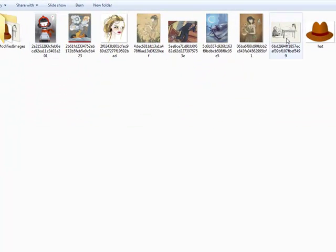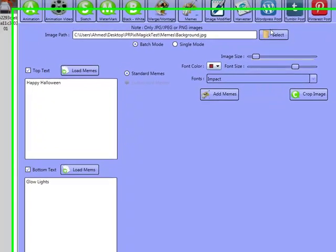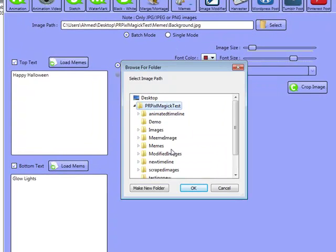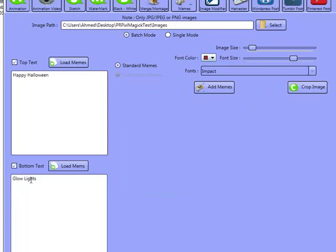Here we go — we've got a few images there. We'll actually import that whole folder in here, just click on Batch and go to Images. And happy Halloween and glow lights. This works with spin syntax as well, and you can have one line of text on each one. For example, if you want different lines of text — let's have Happy Halloween, Happy Day.